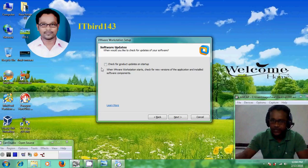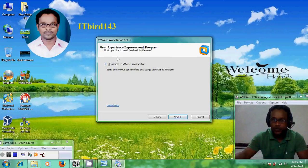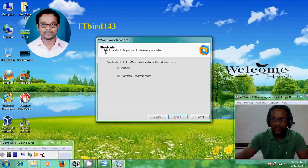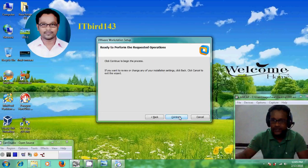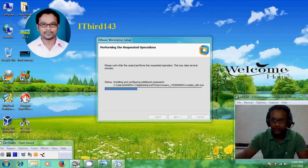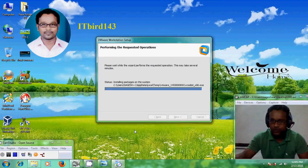Otherwise, come to Next. Now you can send feedback to VMware. If you don't want to do that, just uncheck it and click Next. After the installation, VMware Workstation will create shortcuts on your desktop and Start Menu programs folder. Click Next, then click Continue to begin the process. Normally this process takes a few minutes, so I am skipping this part.